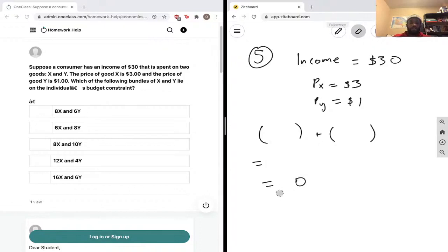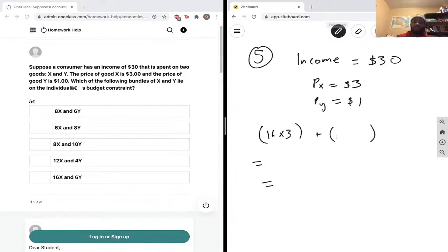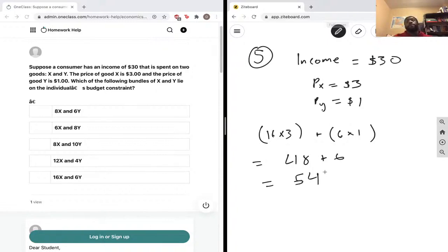The last one is 16 of good x and 6 of good y. We don't even need to do the math here, but 16 multiplied by 3 is already more than 30 — that's 48, plus 6 multiplied by 1, gives 54. That's way outside of our budget constraint because our income is only thirty dollars.